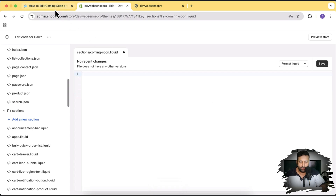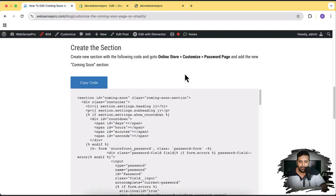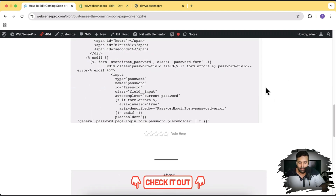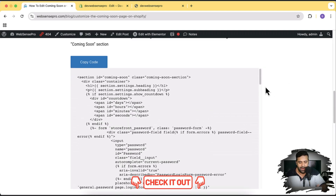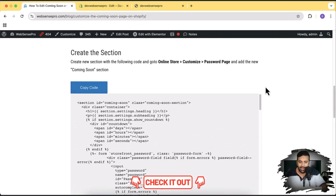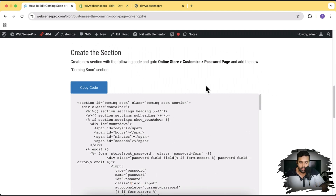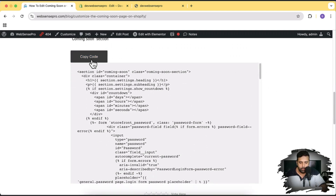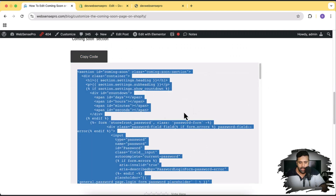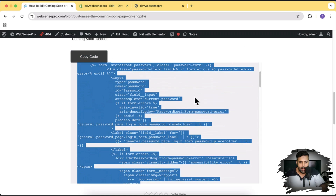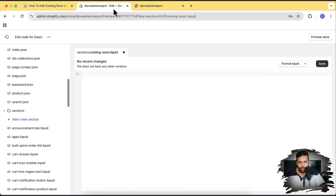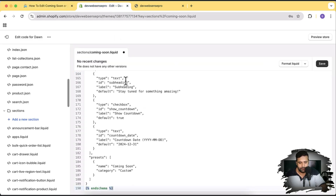Go back to the blog post — this blog post link will be in the YouTube video description. The code is completely free, you don't have to pay anything and you don't have to install any app. Just go to the article in the description, click on the blue Copy Code button, and it will copy all of the code. Then paste the code into the new section we created.